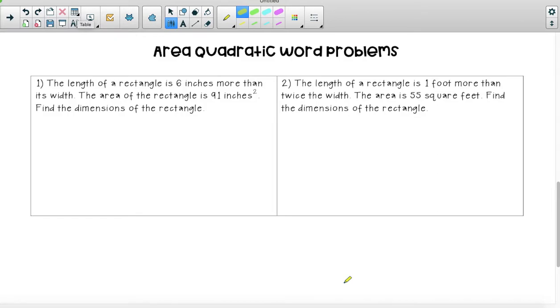This video is on quadratic applications. We're going to be doing area quadratic word problems. These problems involve finding the area and finding the dimensions of area problems.